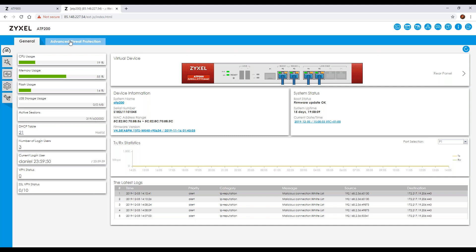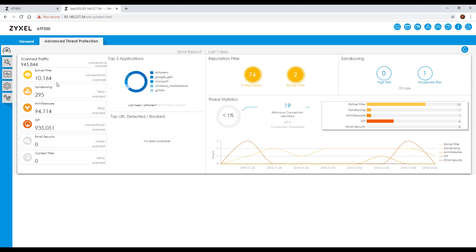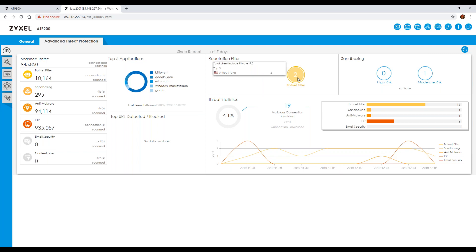The Advanced Threat Protection tab covers the more advanced features like the botnet filter and sandboxing. When you go to it, it gives you an overview of statistics — how many connections have been scanned, how many have been processed by the botnet filter, how many have been sent to the sandboxing environment for interrogation, and the anti-malware and IDP stats as well. You can also see the top five applications being used and the reputation filter showing how many botnets you've got.